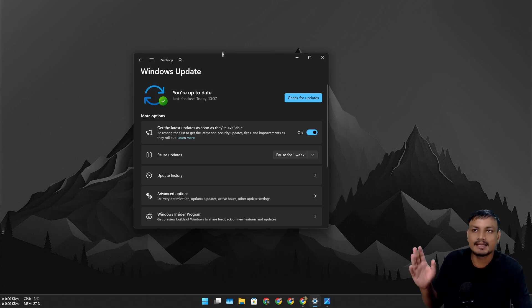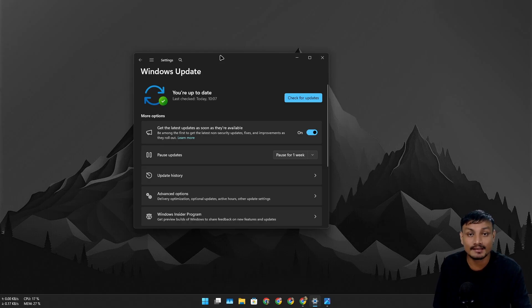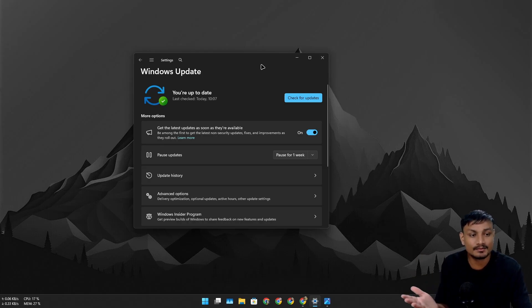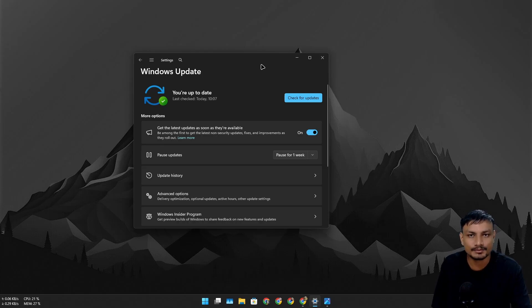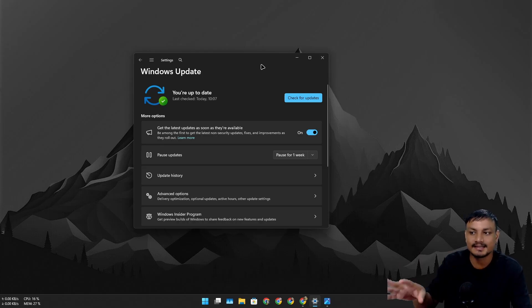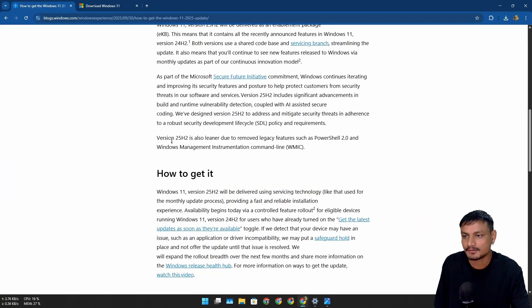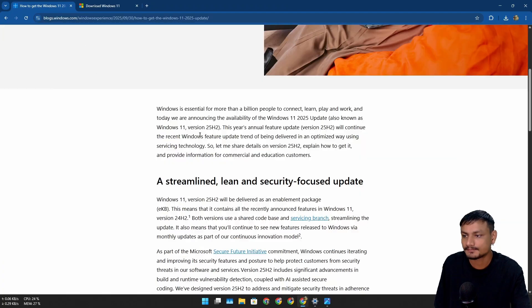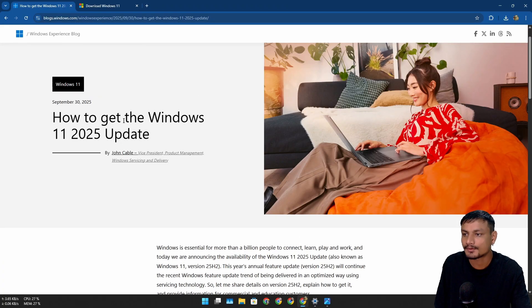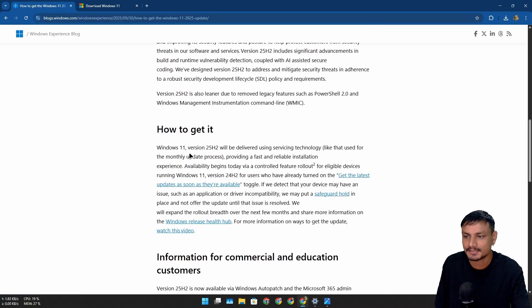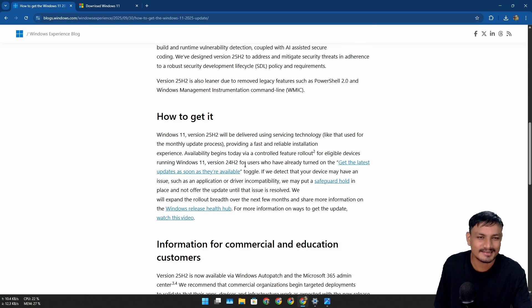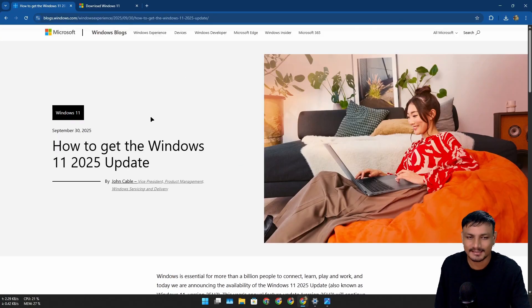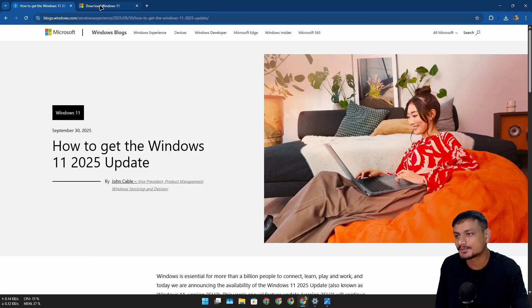And guess what, there aren't actually many new features in 25H2. So it doesn't matter whether you stay on 24H2 or upgrade to 25H2. I recommend you upgrade to 25H2 when it's available in Windows Update. Microsoft also posted a blog on how to get the Windows 11 25H2 update, so if you're interested you can read this. But again, it's basically 24H2.